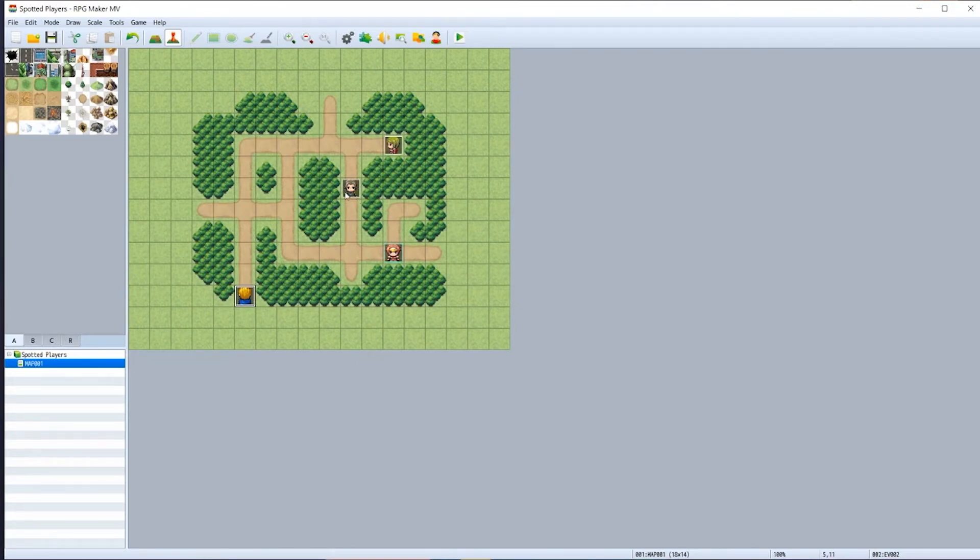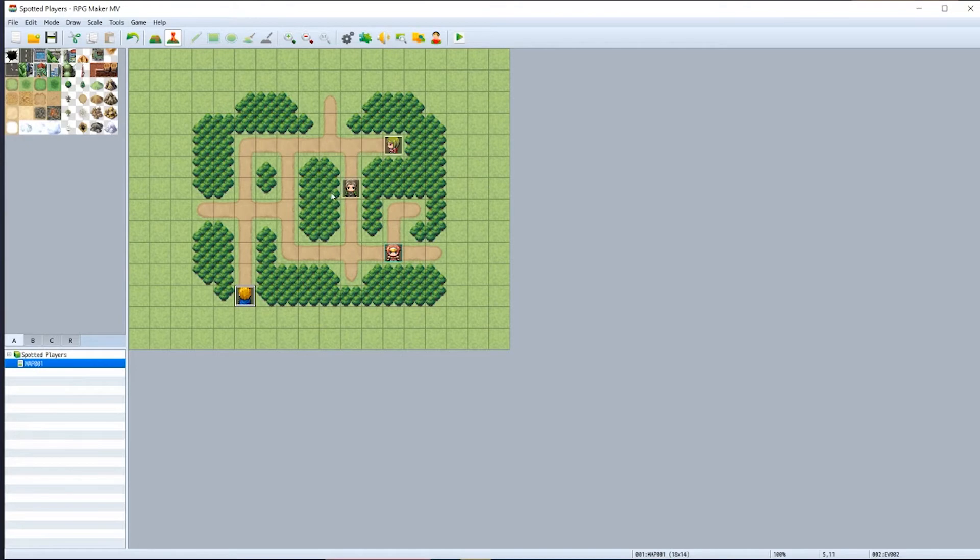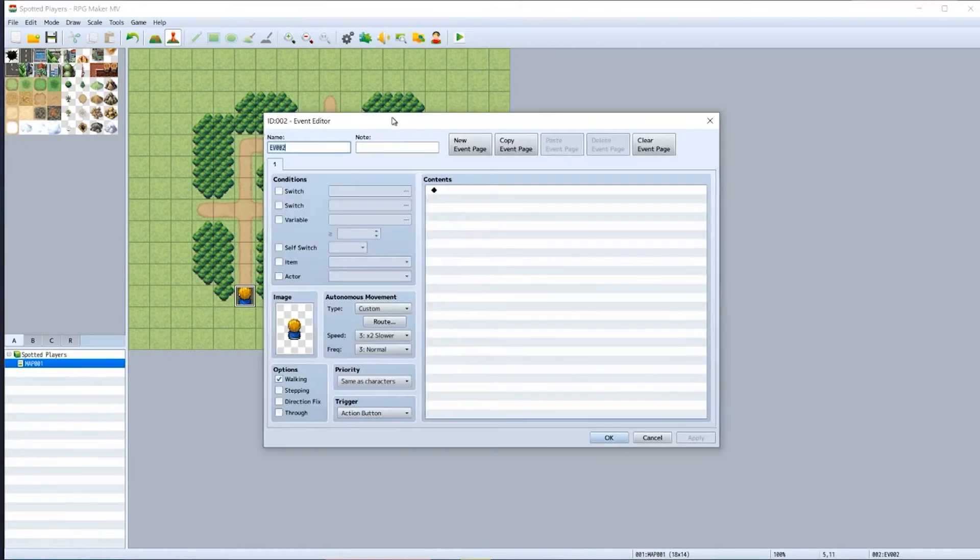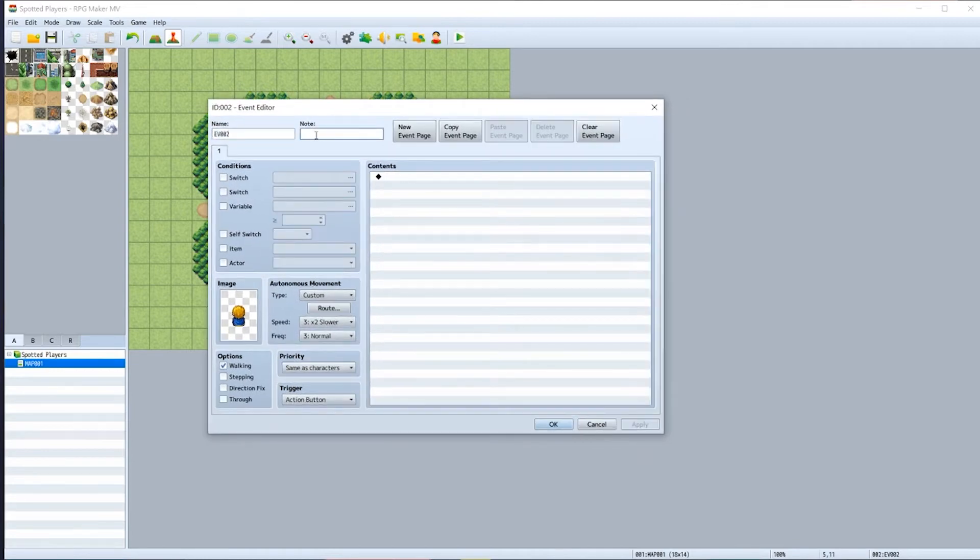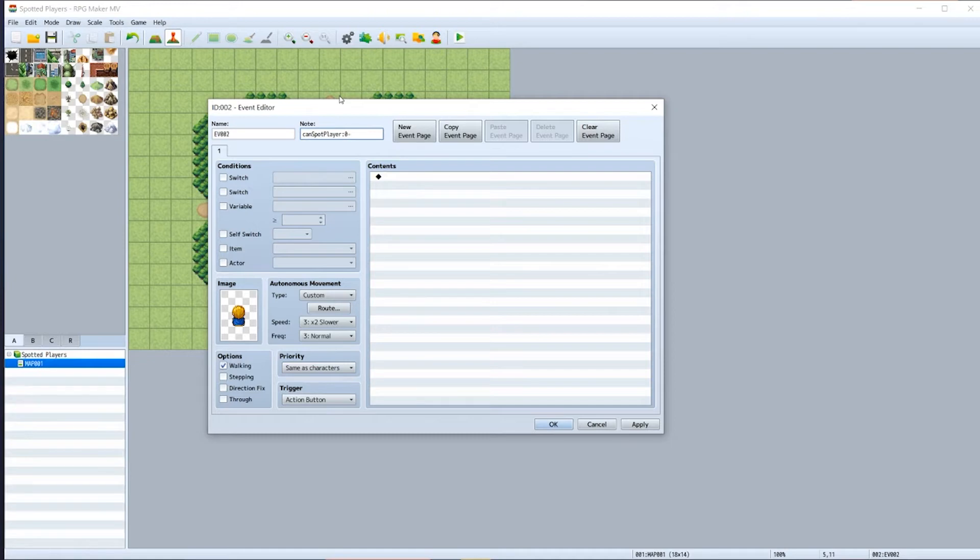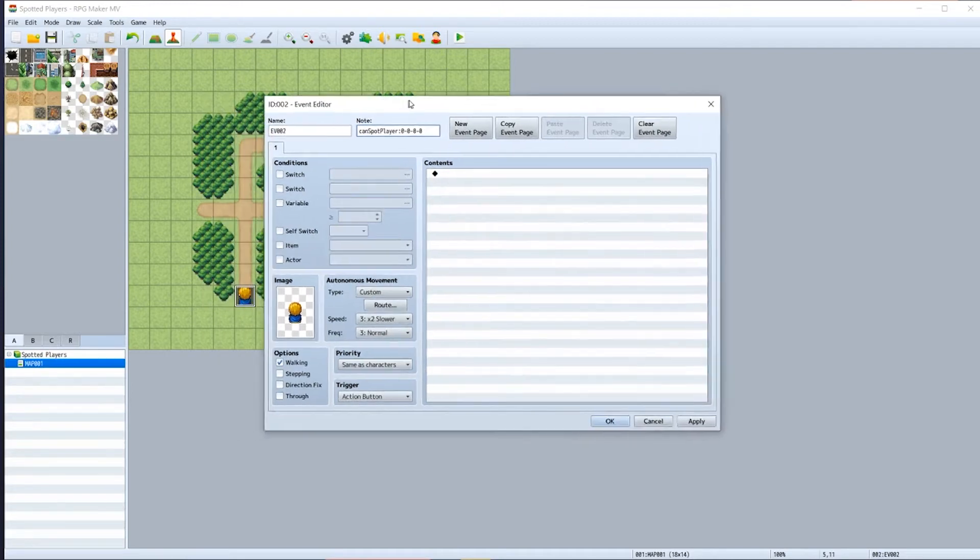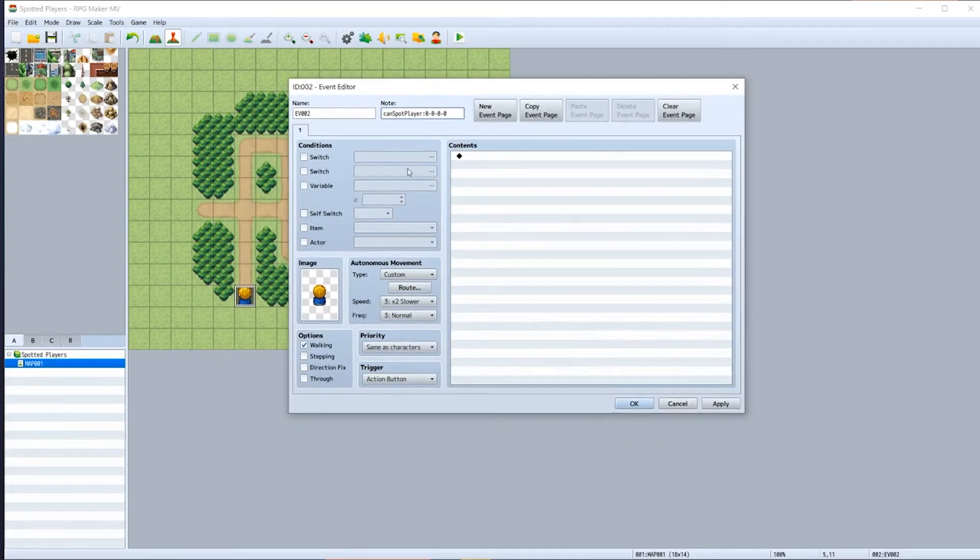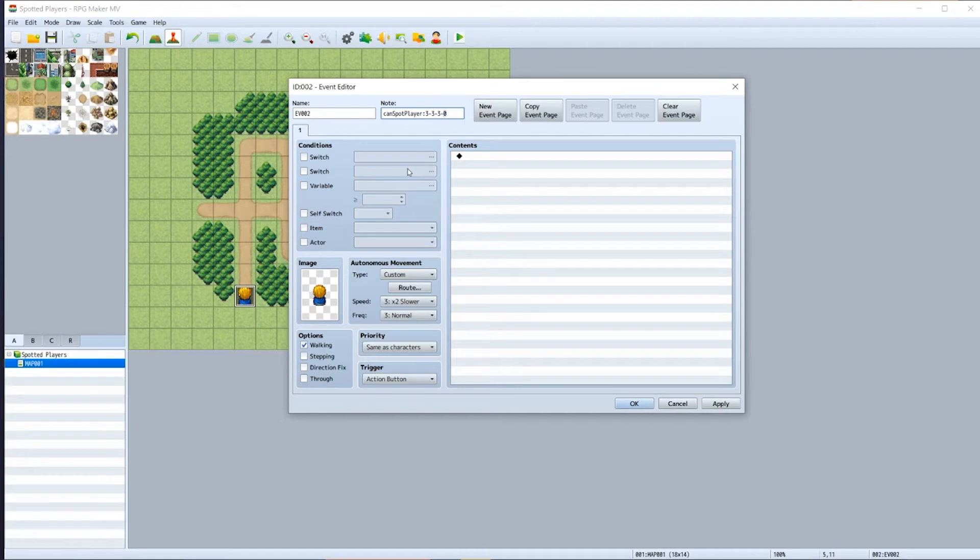Click apply and then OK, and we're almost done to start testing to see if it works. But now we need to do one more thing, which is to tell each of these NPCs how much of a line of sight they really have. The way we do this is by double-clicking on any event and we need to give it a note tag. The note tag is 'canSpotPlayer' with a capital S and capital P, and then a colon. And then we take four values, and the values in order are top, right, bottom, and left. So we're going to say that this NPC can see three in front of him, three to the right, three down, and three to the left. Hit apply and then OK.